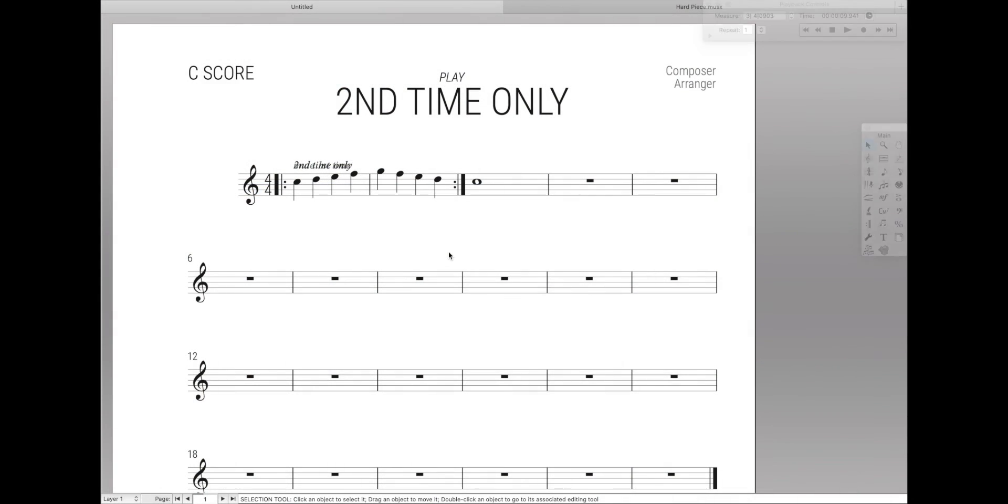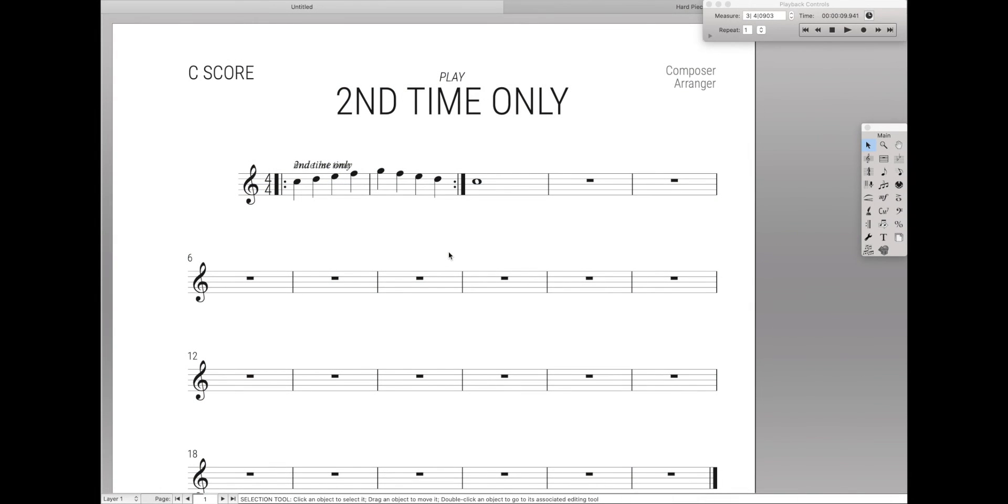So that's it for today, that's how you play back second time only with Finale. If you found this video helpful, make sure to hit the like button so I know you want more content just like this.